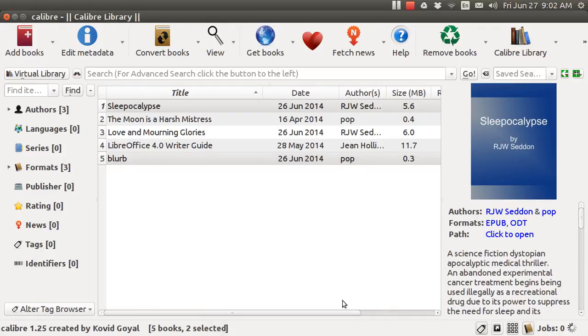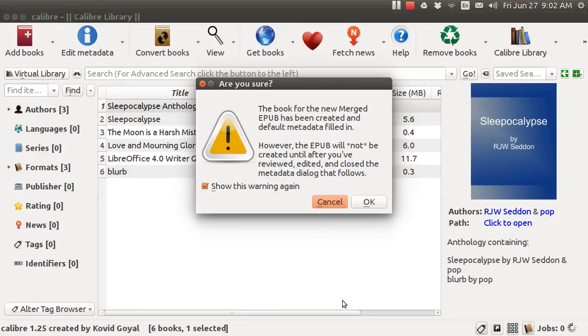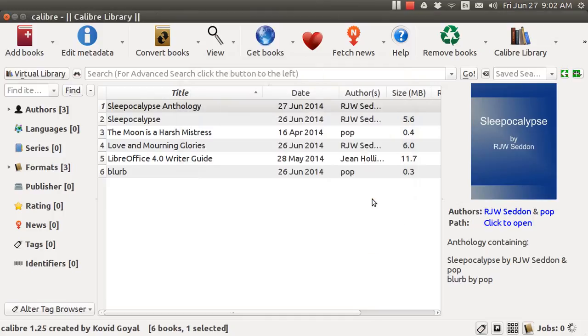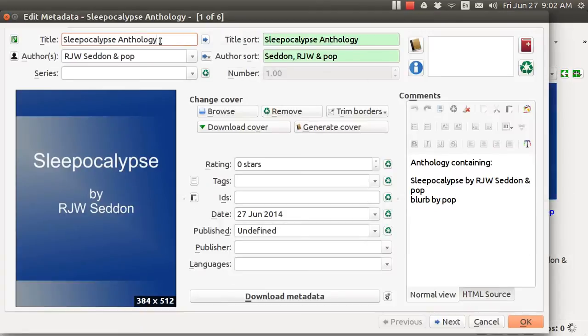And it will ask me a series of questions. It says, you sure you want to do this? And I'll say, alright. And here's one thing that it does is it puts the word anthology on the end of it. That's alright with me. I'm just doing this as a demo.